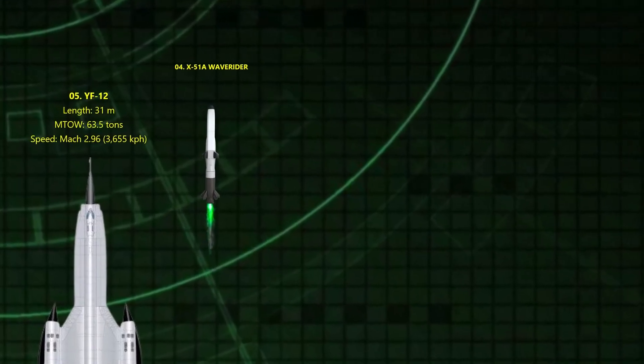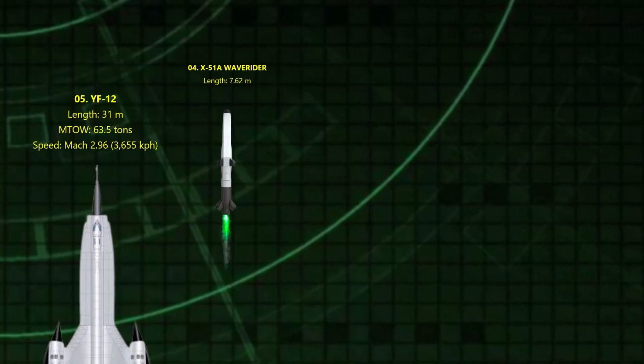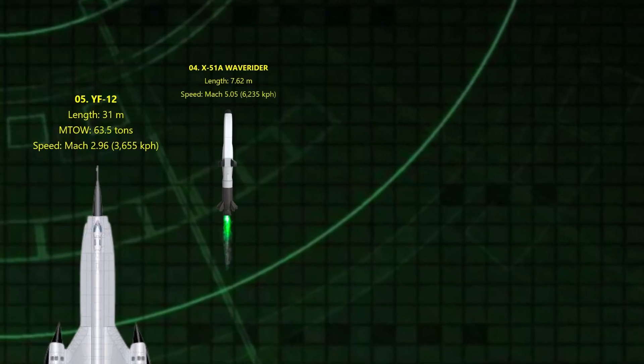4. NASA Waverider. Mach 5.05, powered by a scramjet engine, the X-51A literally rode its own shockwave. It flew for 3.5 minutes at hypersonic speed, paving the way for the next generation of missiles and aircraft.